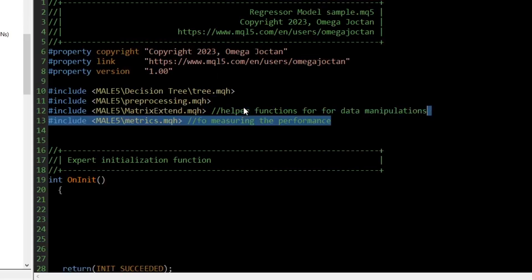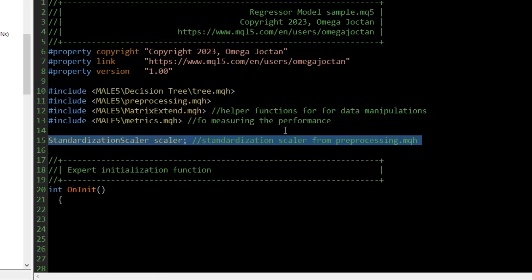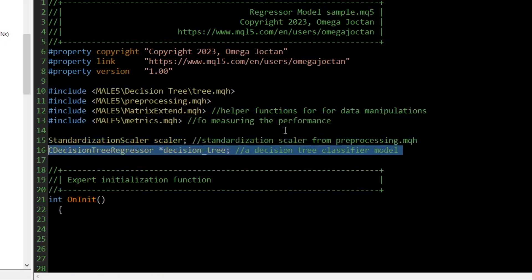After importing all the necessary mqh files, we need to instantiate the non-static classes from our imported files. It is always good practice to call a model with an object pointer asterisk. This way you can pass the arguments for your regression model instead of using the default values.